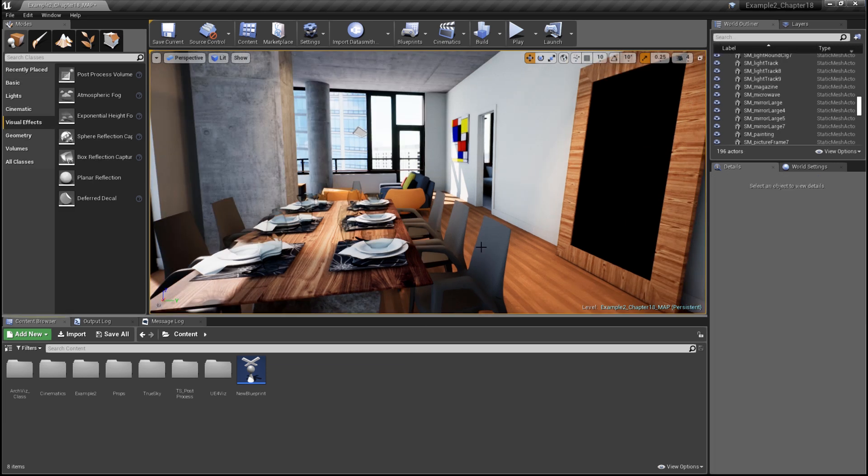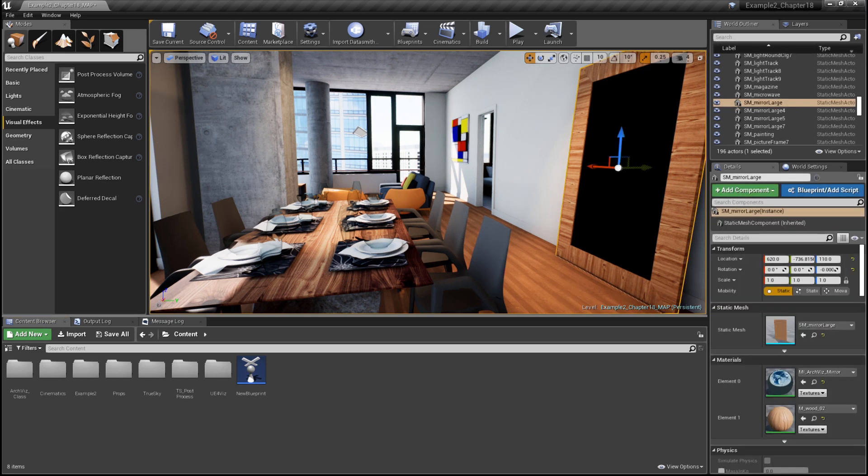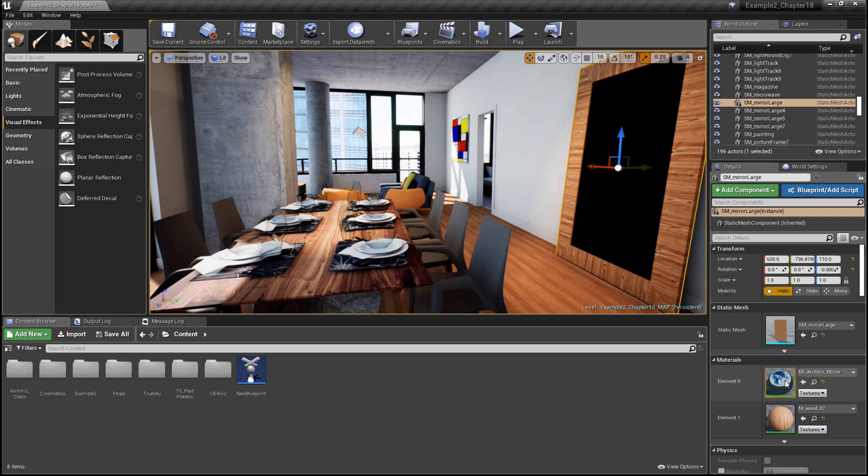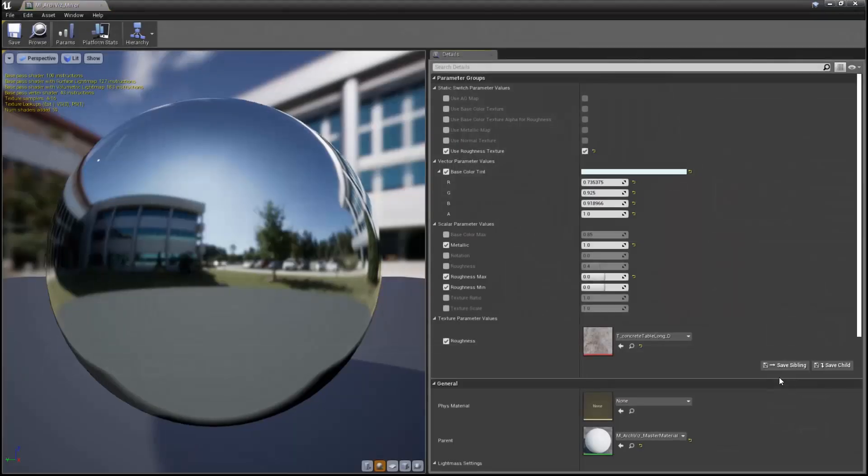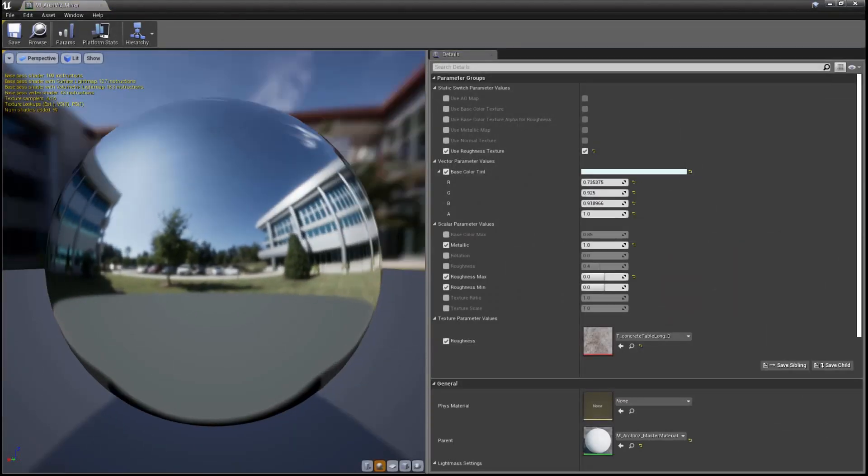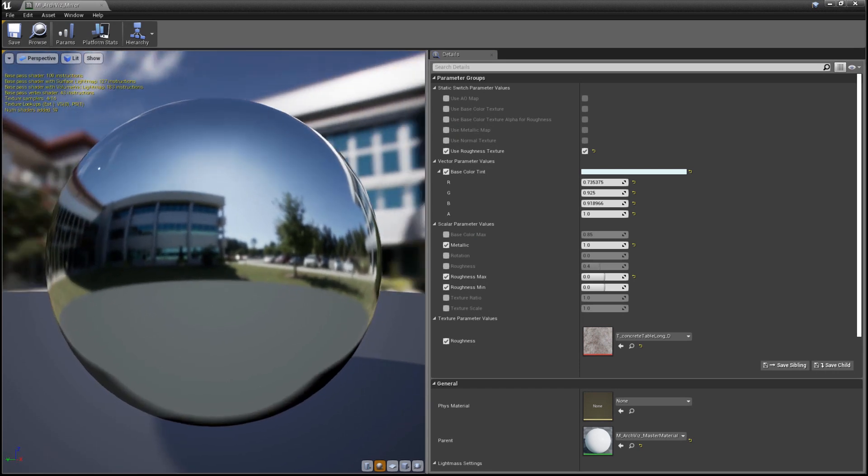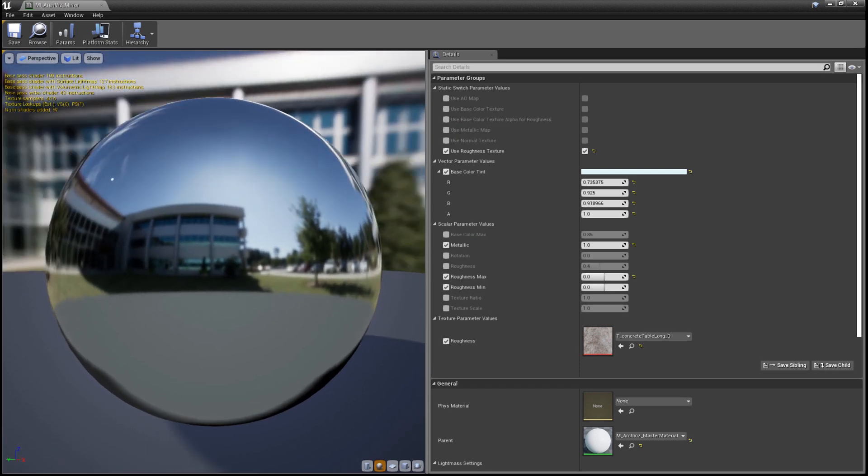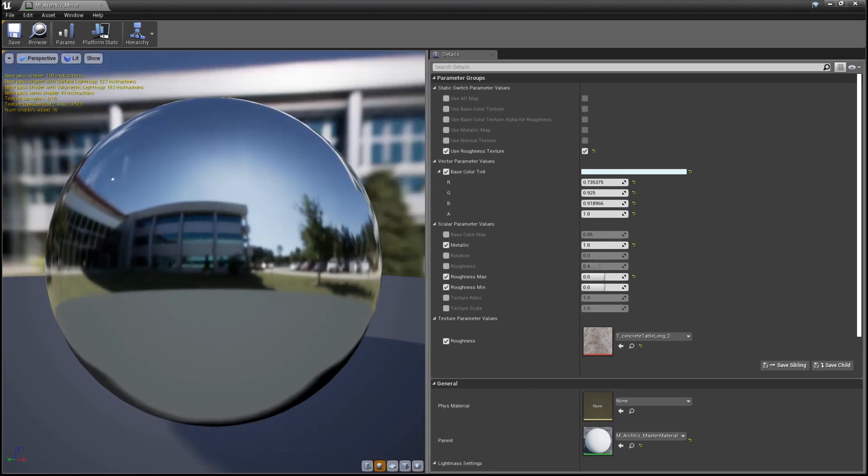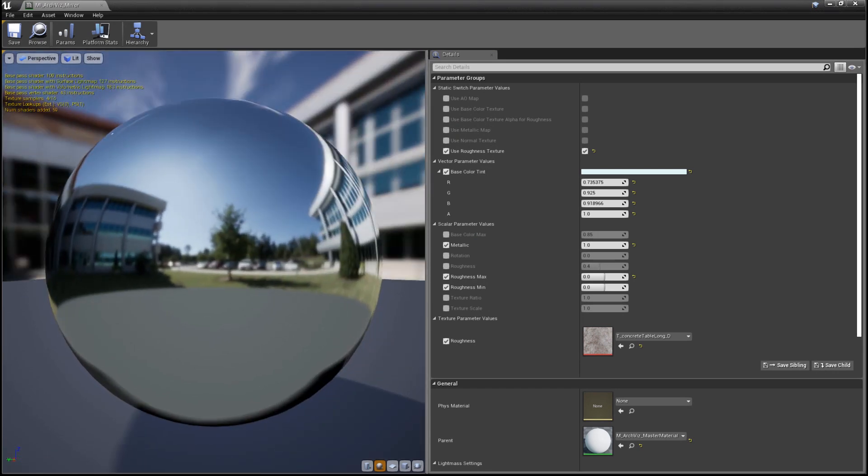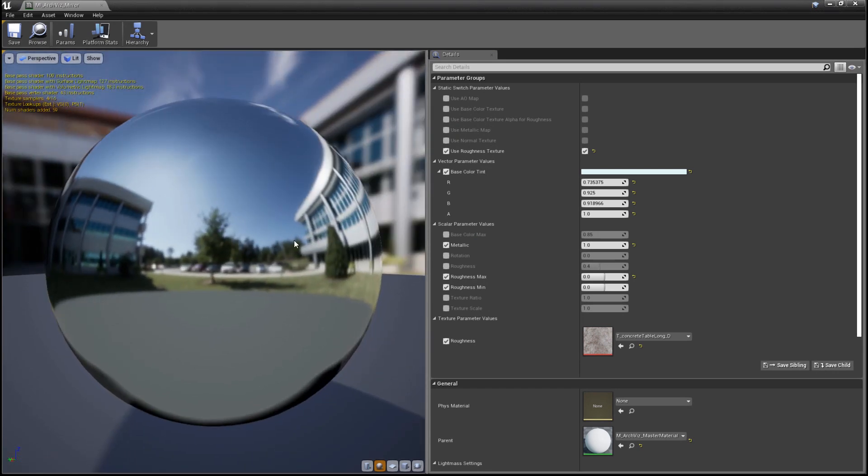In the map here, we have a large mirror surface, and if we select it and look under the materials, element zero has a reflective surface. Let's open it up. Looking at our material instance, we can clearly see that we have a very chrome-like or mirror-like surface here.